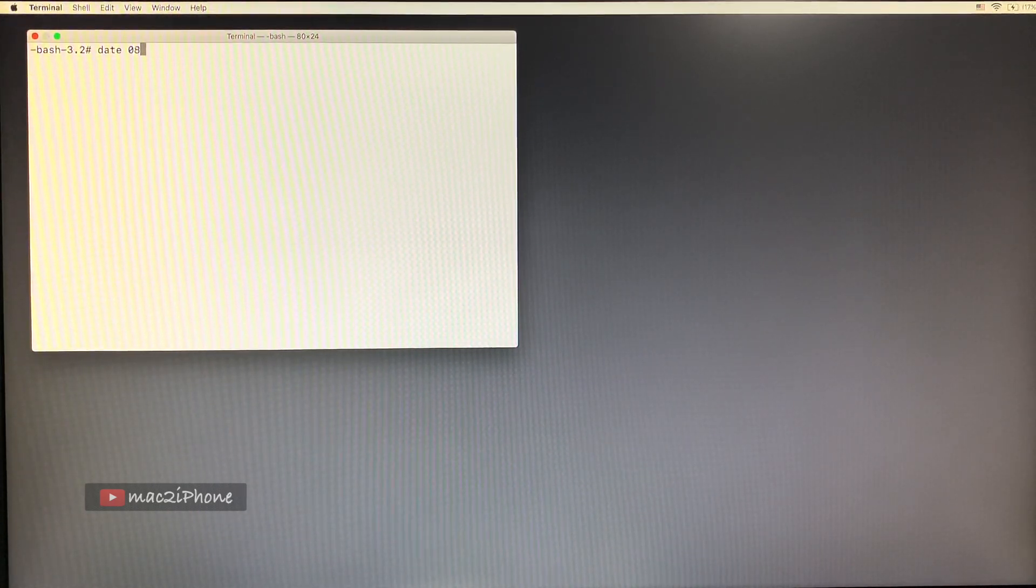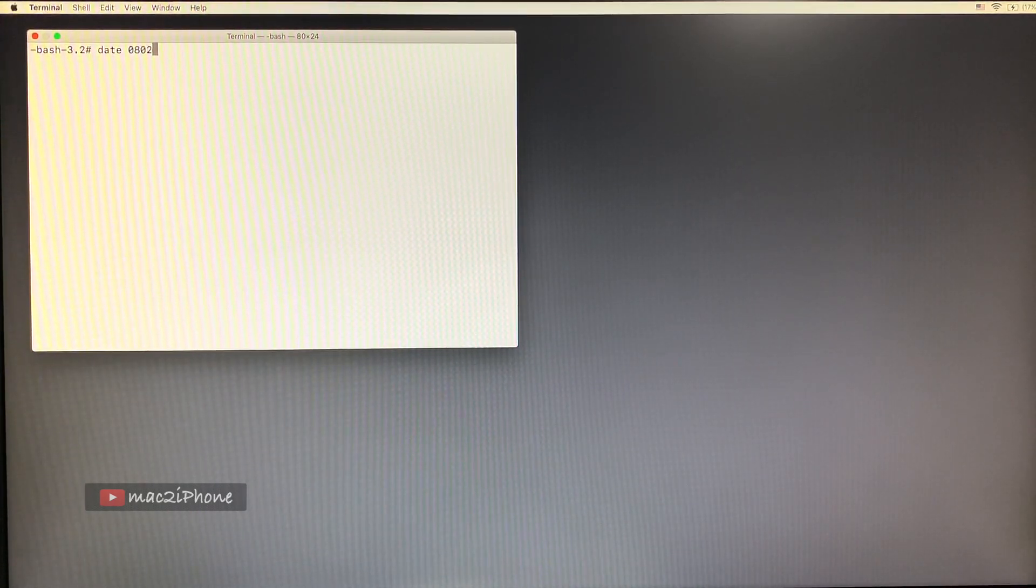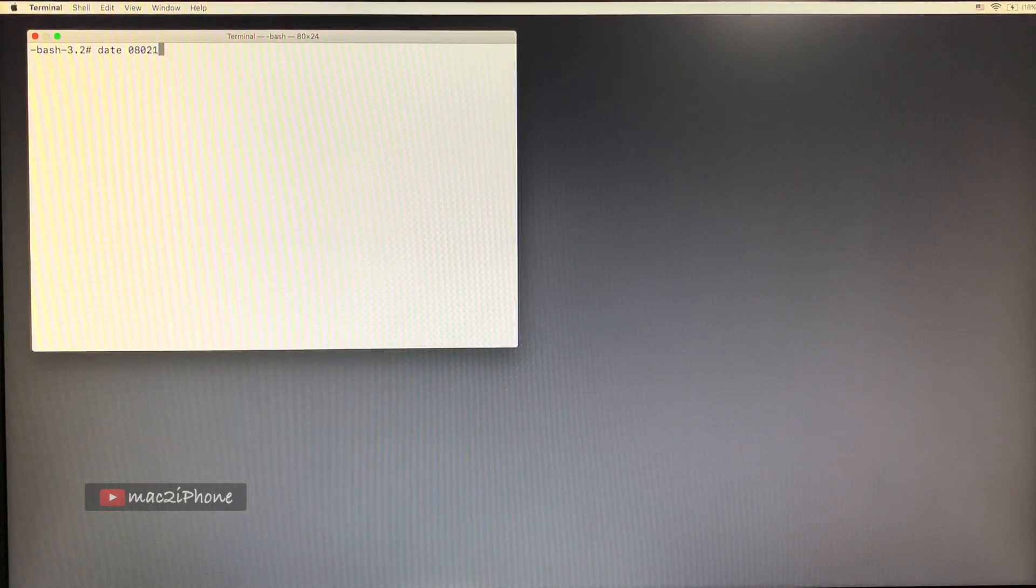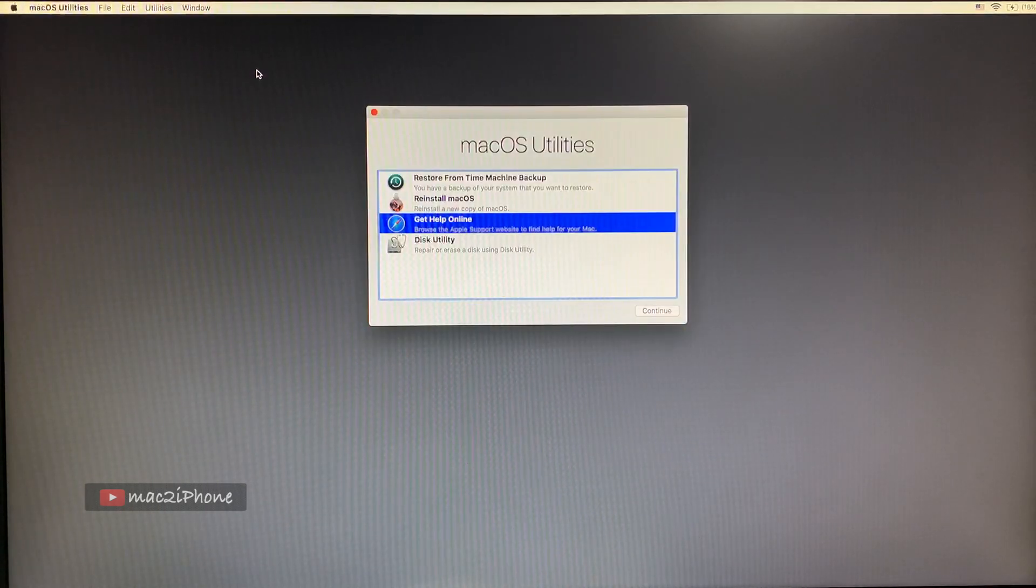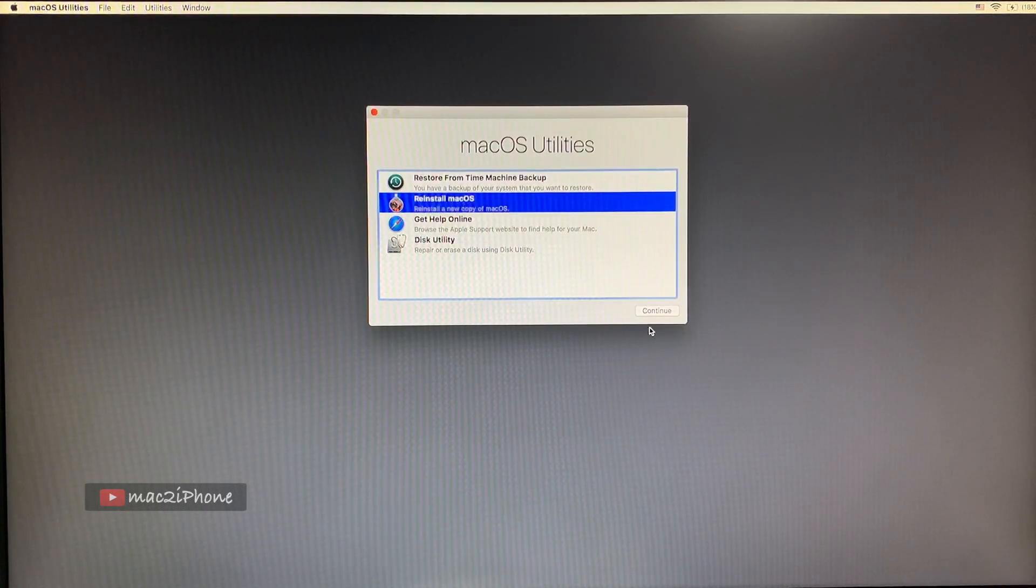Then month, date, and time. Then last year. Close terminal. Reinstall macOS.